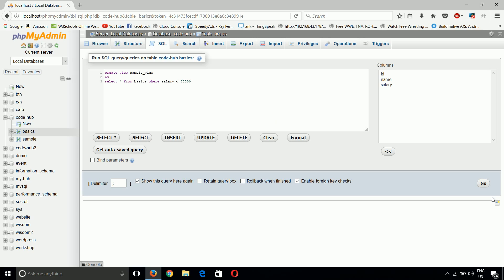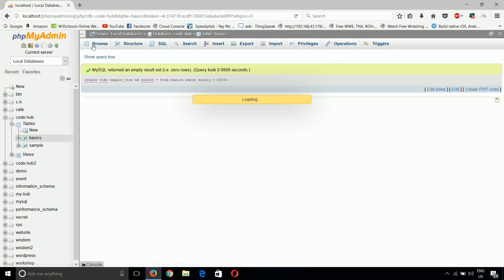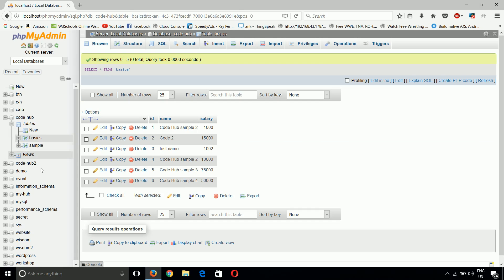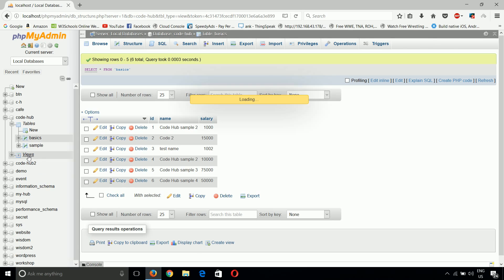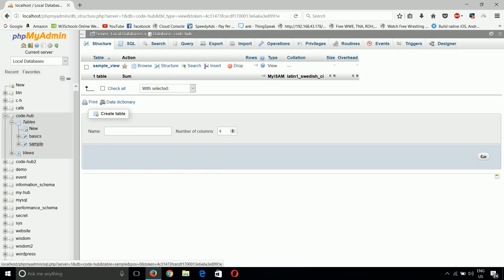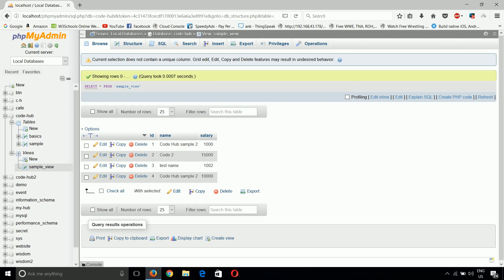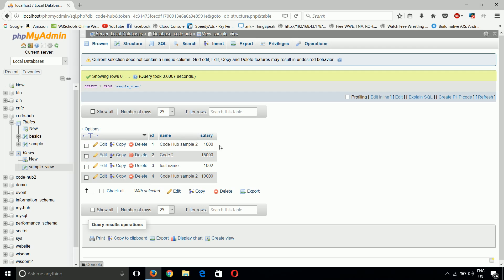Now just click on Go. And now we can see our view is created in the Views section. In the codehub database, there will always be two parts: Tables and Views. In Views, we can see sample_view, which contains only those rows with salary less than 50,000.